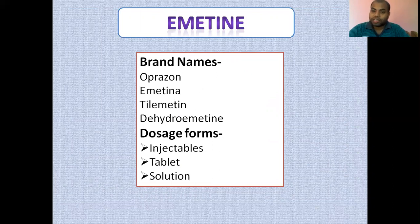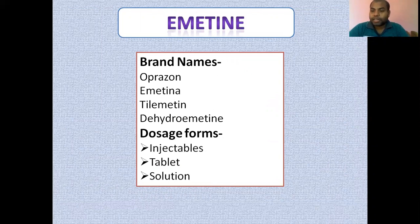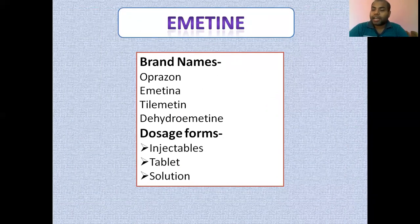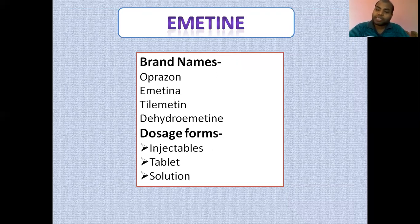Now we come to individual agents for anthelmintic and anti-amoebic conditions. Emetine is a natural product obtained from the ipecac root. The brand names of emetine include Hepacin, Emetina, and Tolmetine. Dehydroemetine is also in this class. It is very popular as an injectable, though tablet and solution forms are also available.